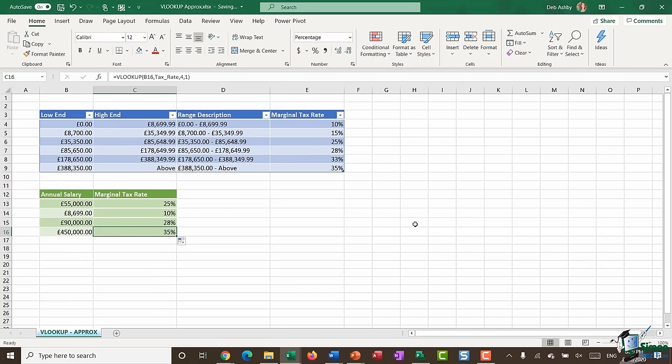That's it for this module. In the next module, I'm going to show you how you can deal with data that expands when using VLOOKUP. Please join me for that.